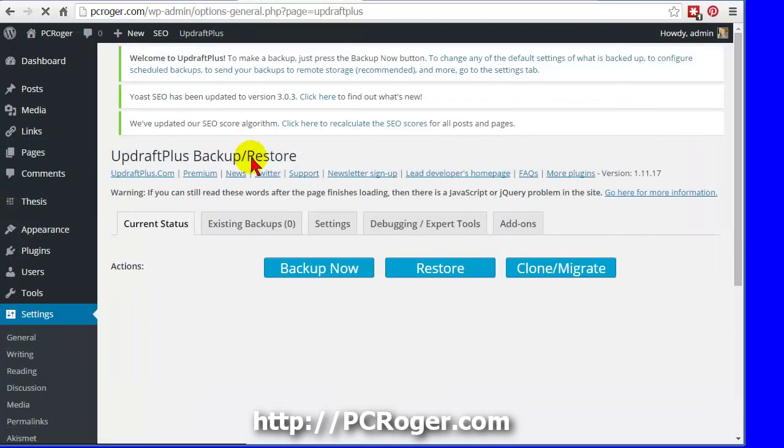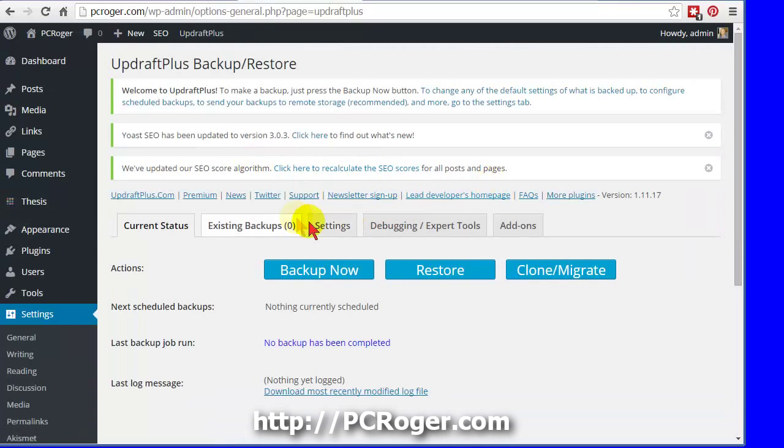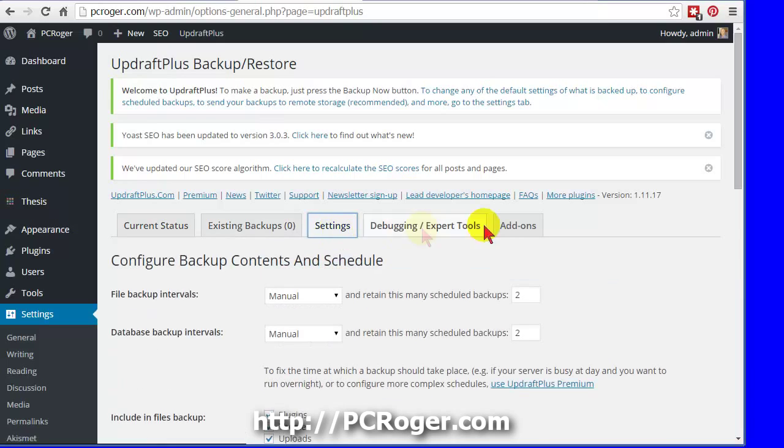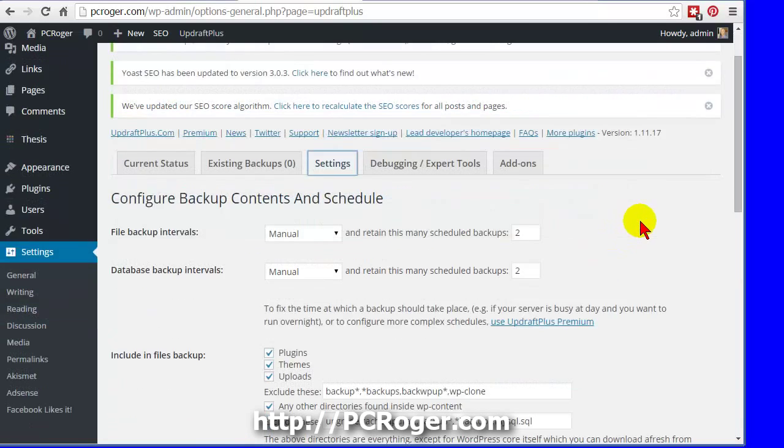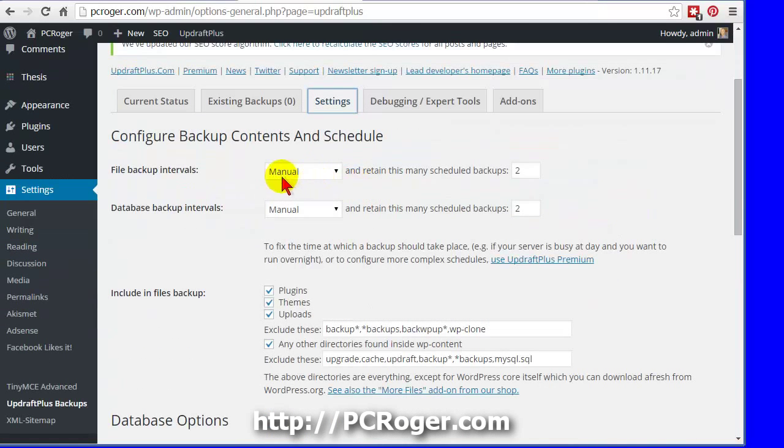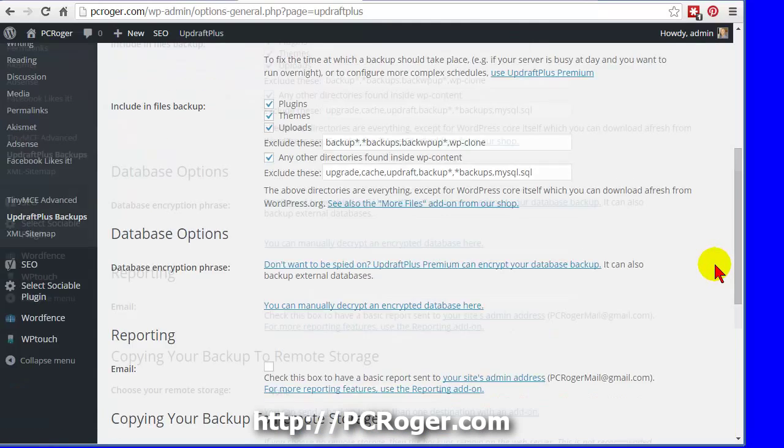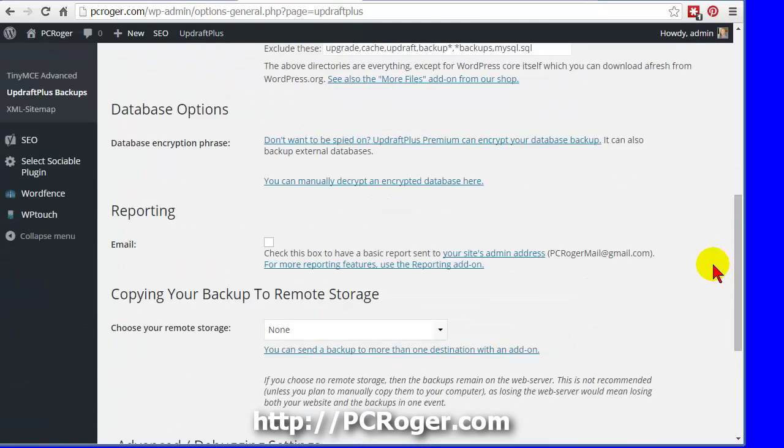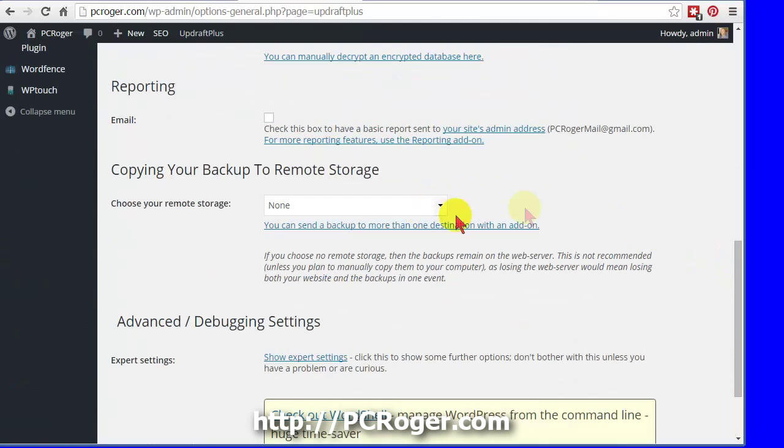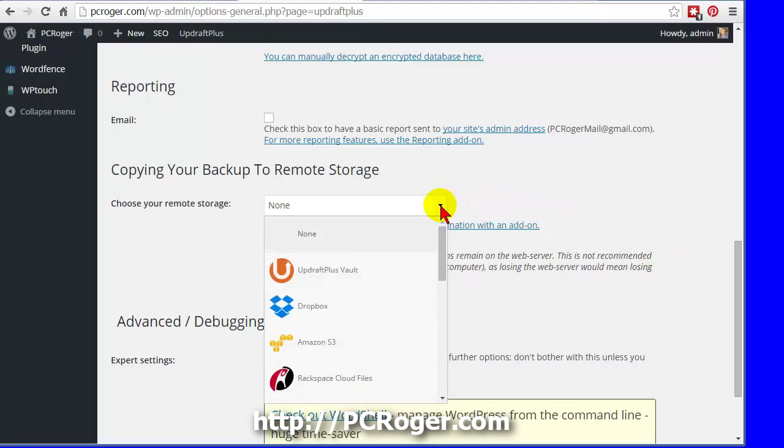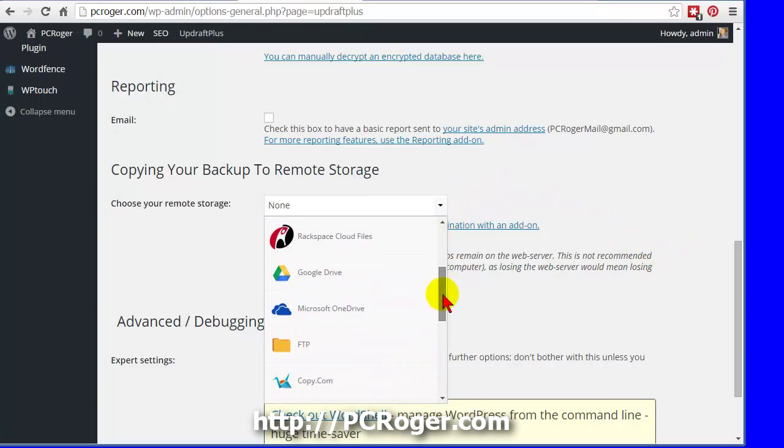We'll click on Settings here, and then again on the Settings tab, and you can set these intervals here. I would set it up to maybe 5, 7, 10, depends upon how many will fit in your free space on Google Drive, but again, the more the better. And you can check some of the other options here, but I am going to just show you how to set up with Google Drive.